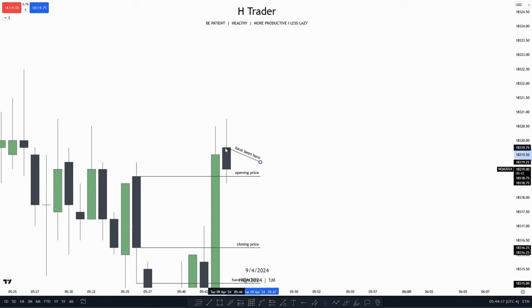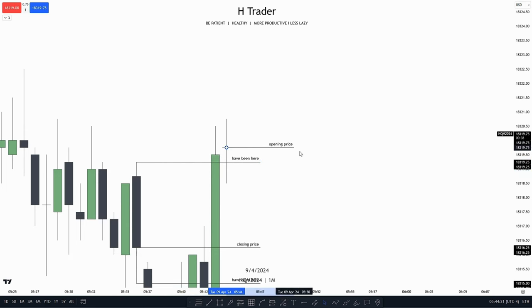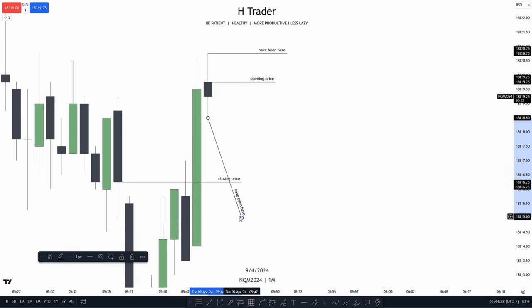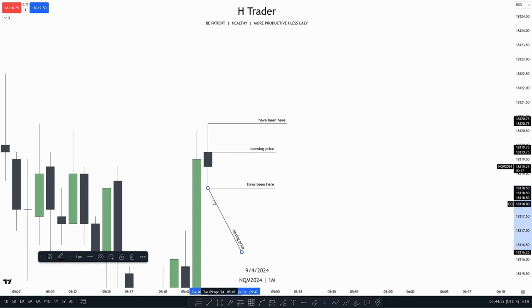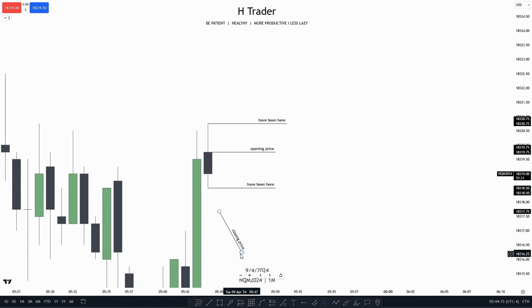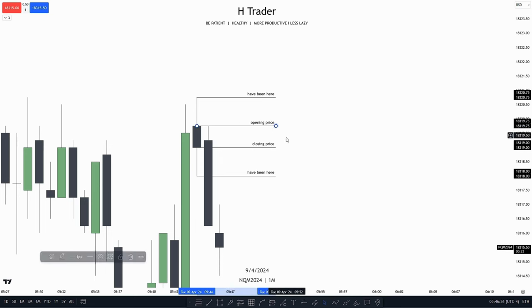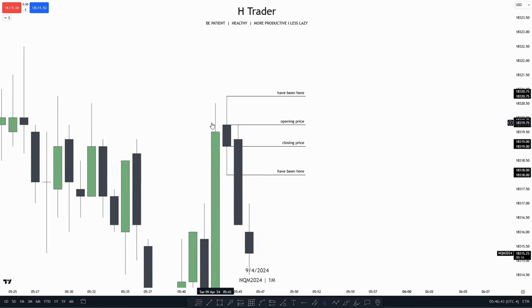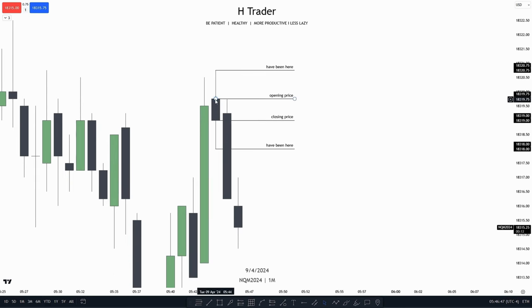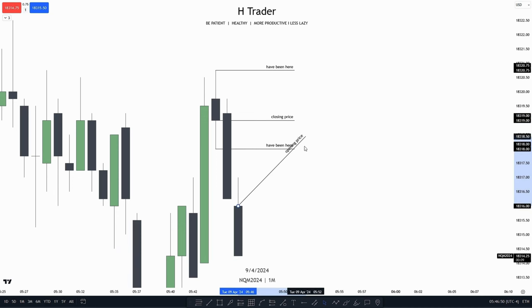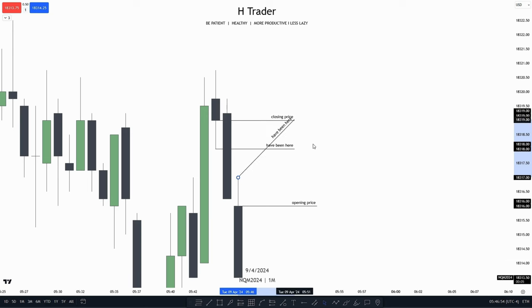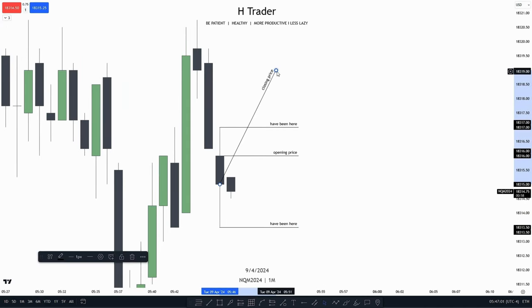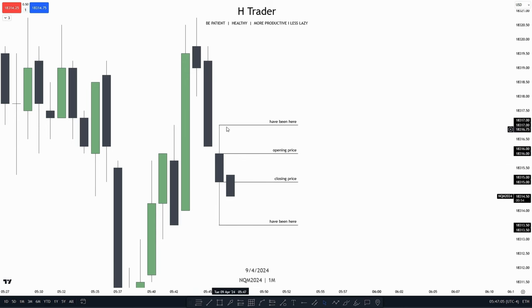Taking this candle over here, we can see the opening price right here, and price has been up here and all the way down here. We're just waiting to see where price wants to close. By the end of this candlestick, price opened right here, then went all the way up and all the way down, then closed right here. On this candle down here, price opened, went all the way up, went all the way down, and then made its close. That's how we can identify a bearish candle.